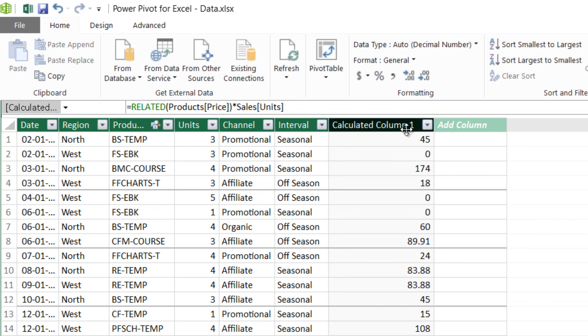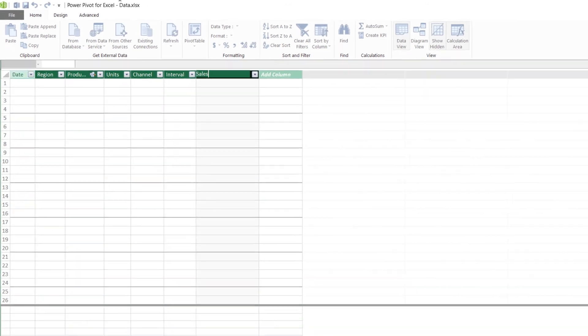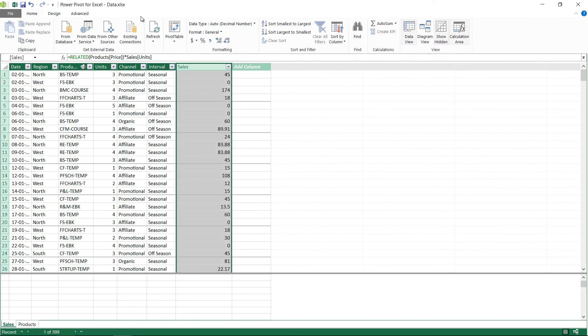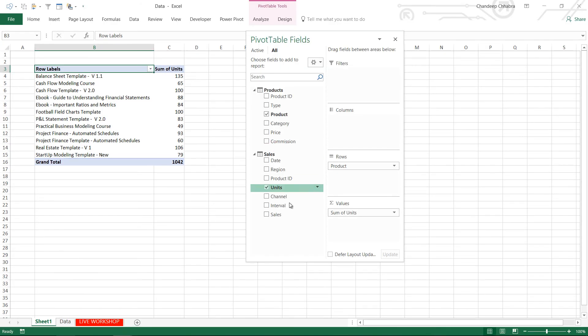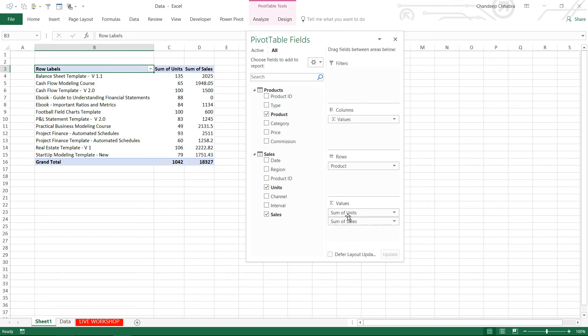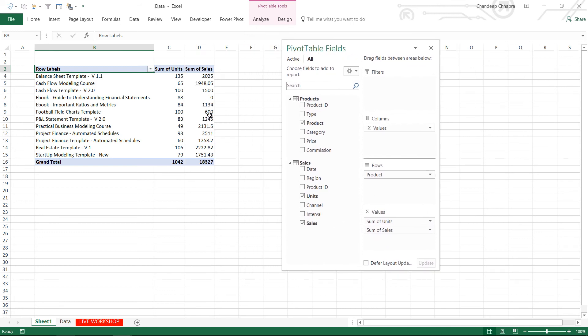I'll call it sales, S-A-L-E-S. Press enter, and as soon as I do that and I take a look at my pivot table which is back in my Excel, you can see that sales has now been added and I can now drop the sales in my values and I have the total sales right here with me.